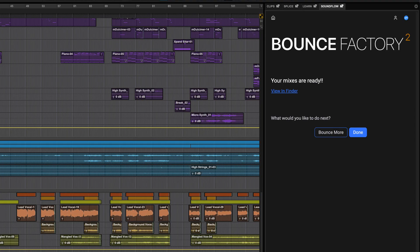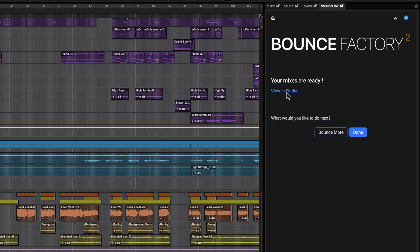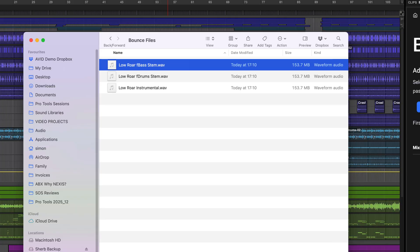When it's finished, the flow will give you options to view your files, continue with more bounces or exit.